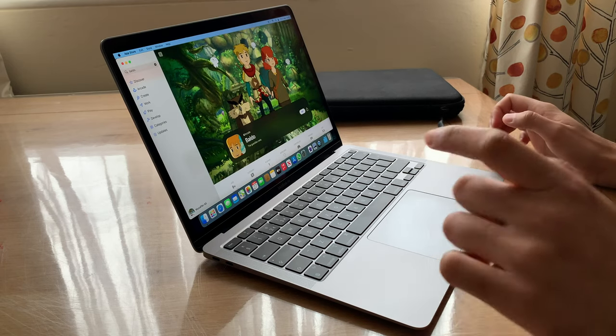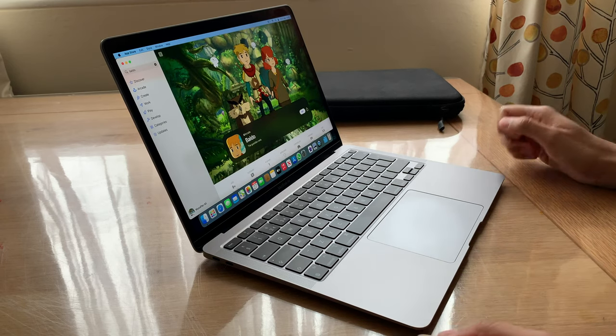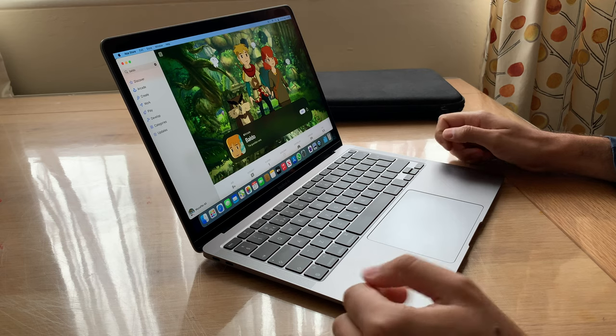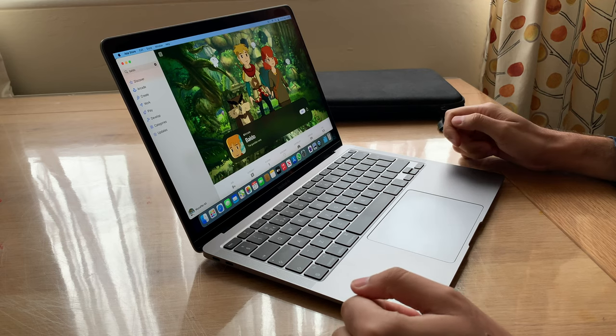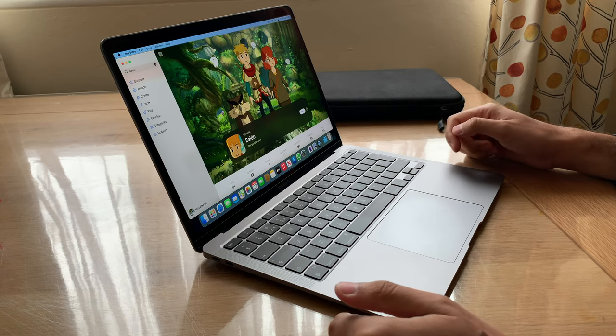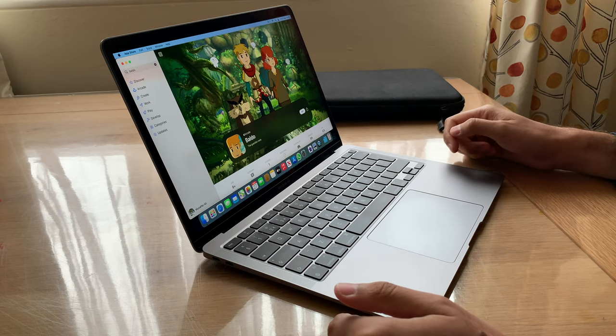Welcome back to the channel. I just thought I'd give you a heads up in case you didn't know, and certainly I didn't know until a couple days ago, and that's how you need to open and close your MacBook.